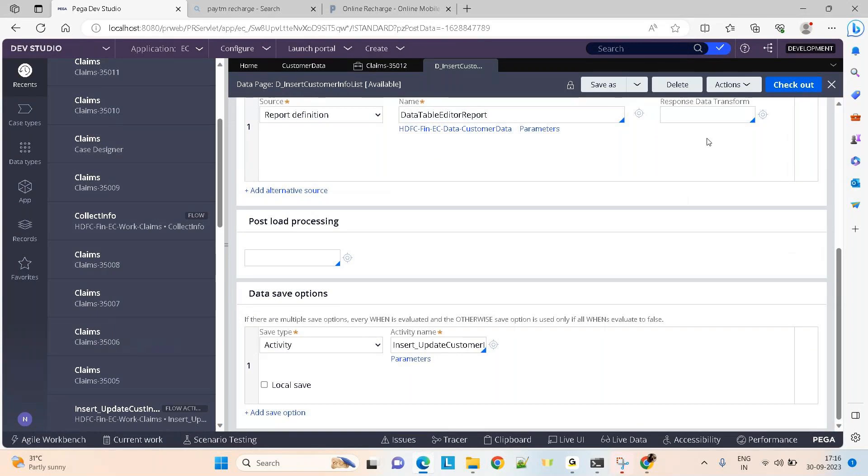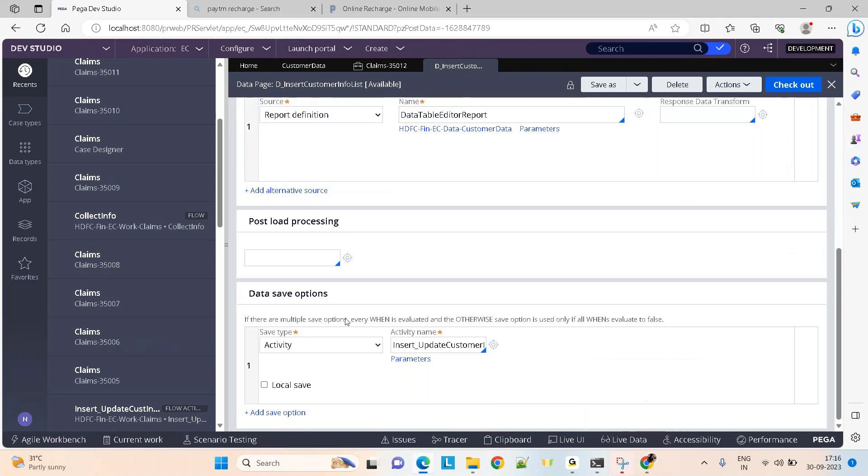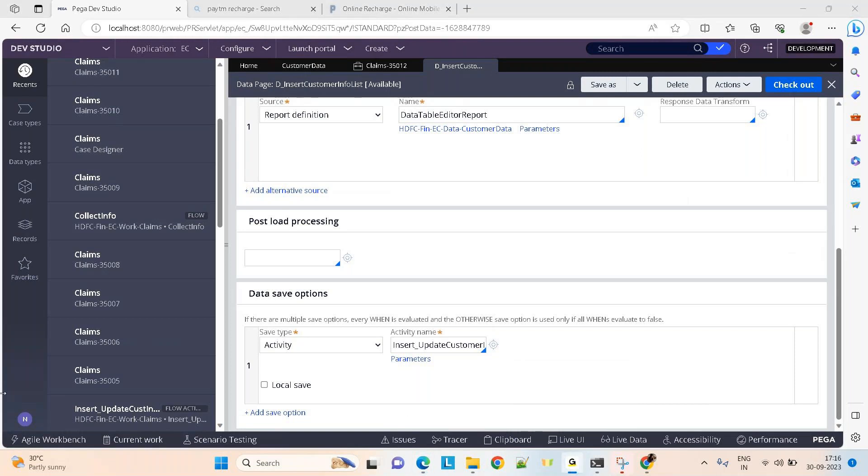This is how you can use the list structure to update data into the database using the savable data page. Okay guys, that's it.